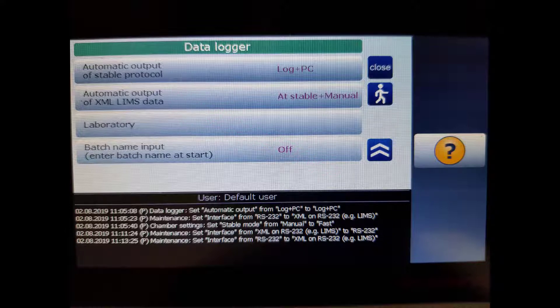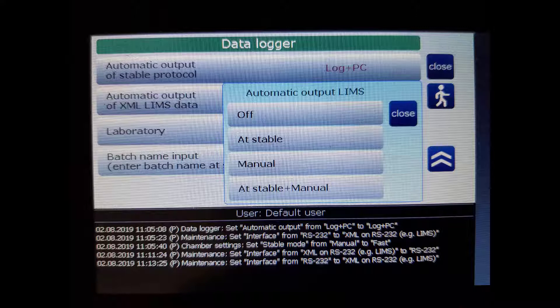You have four different options to choose from. Option 1 is Off — no data is sent to the LIMS system. Option 2 is At Stable — once a measurement is stable, data is sent. Option 3 is Manual — you press the Print Protocol button on the main menu screen to send stable data. Option 4 is At Stable and Manual, which combines the two previous options.